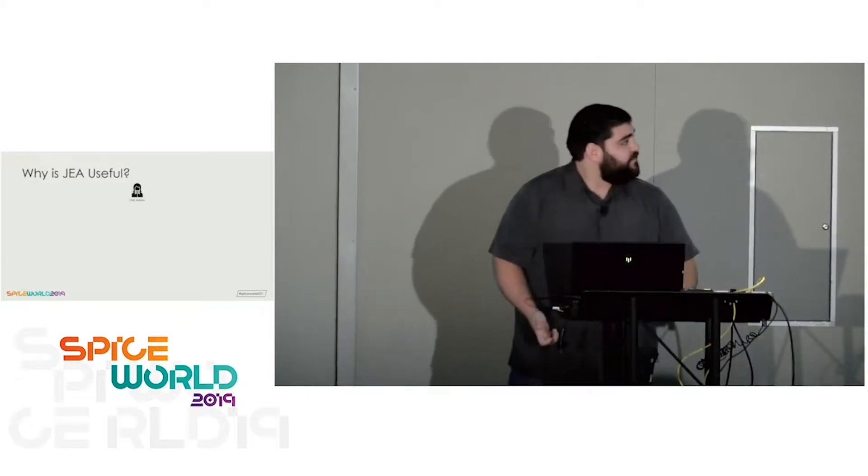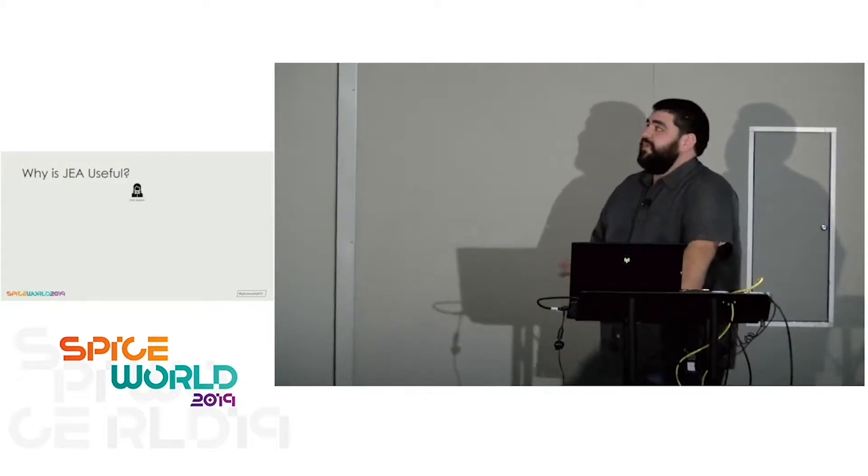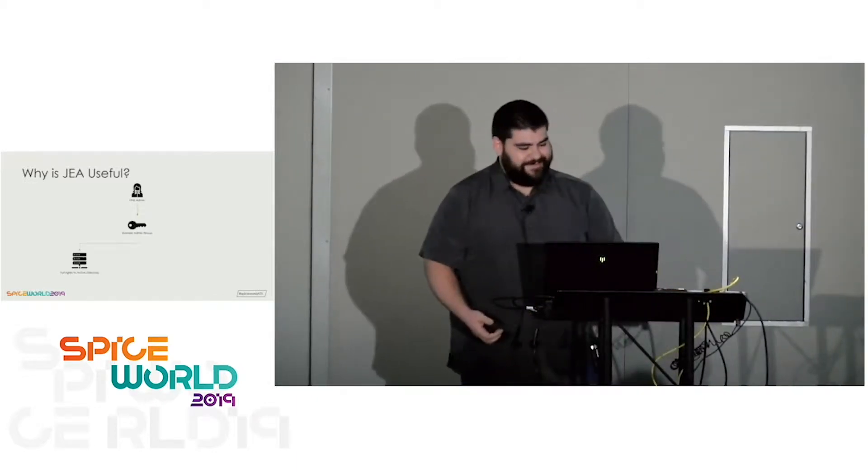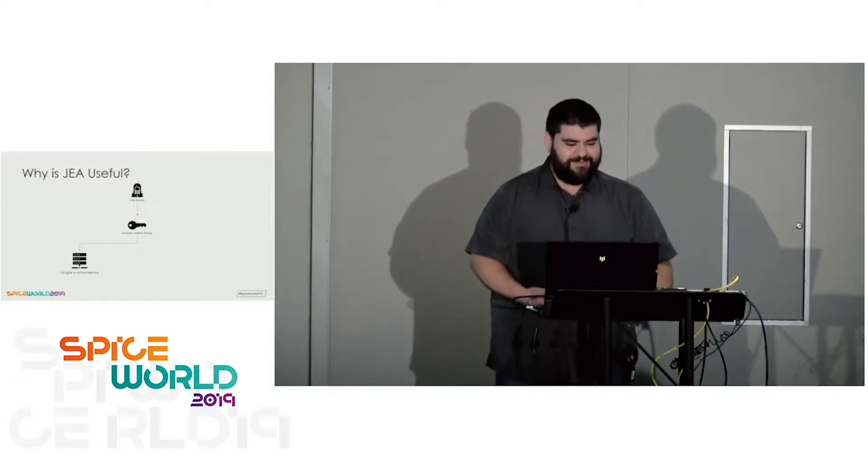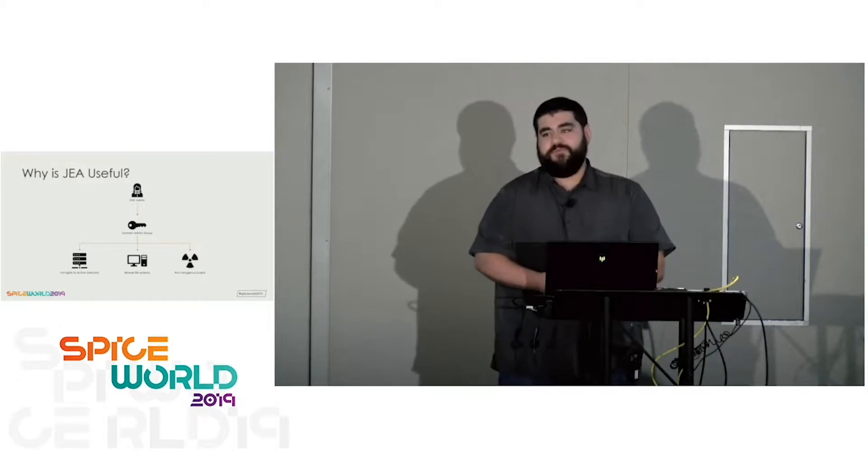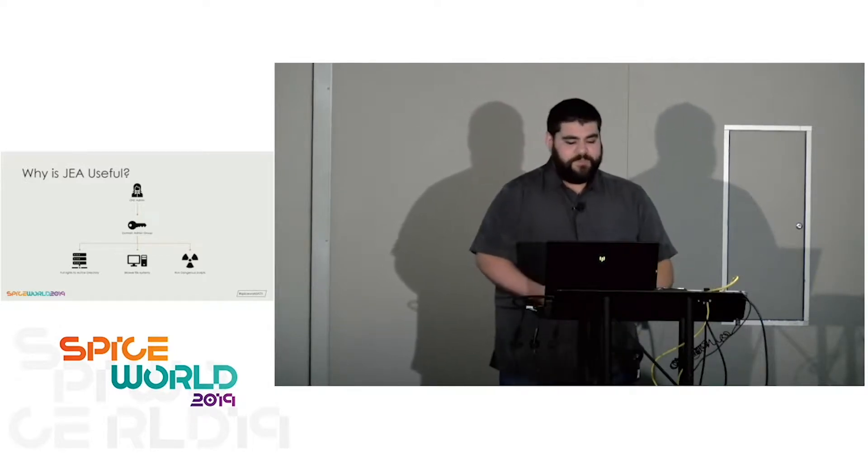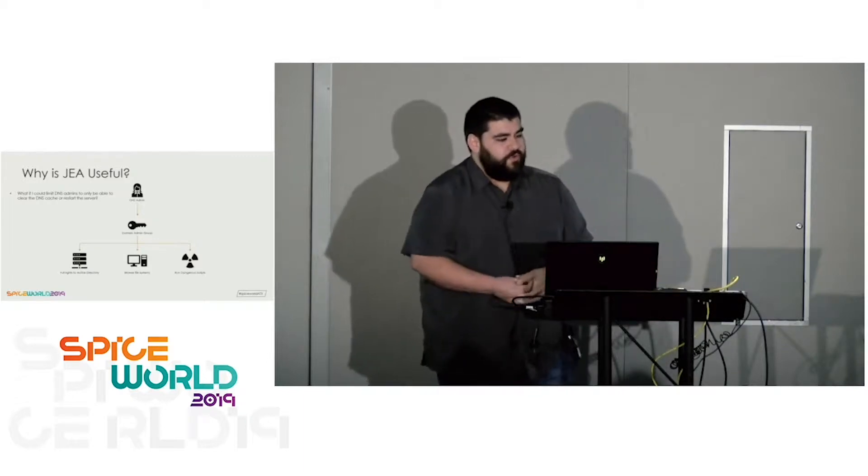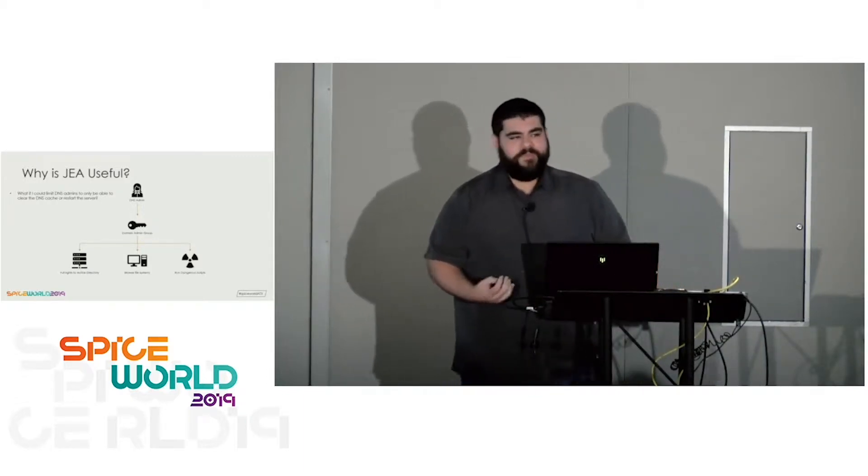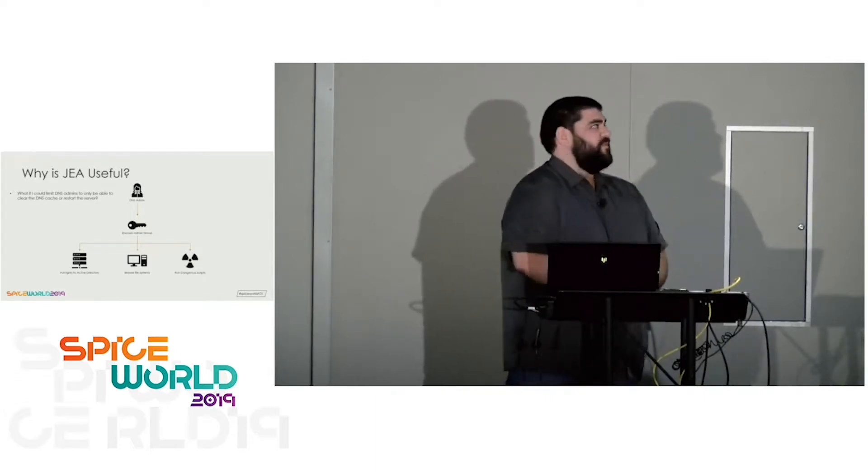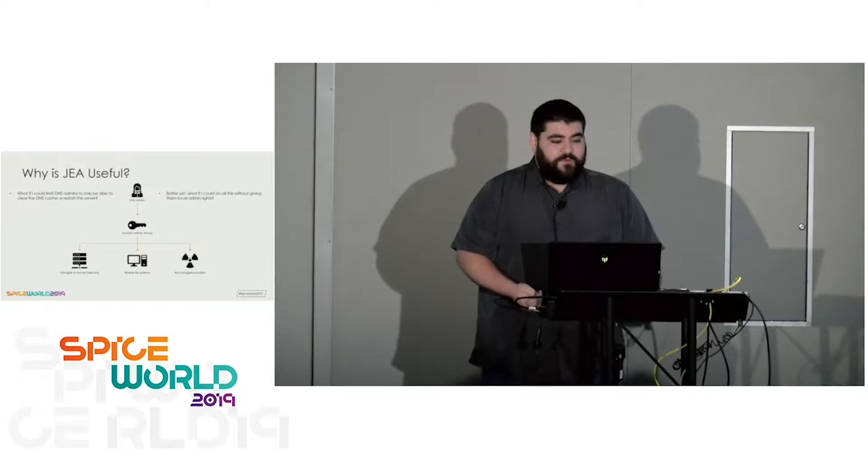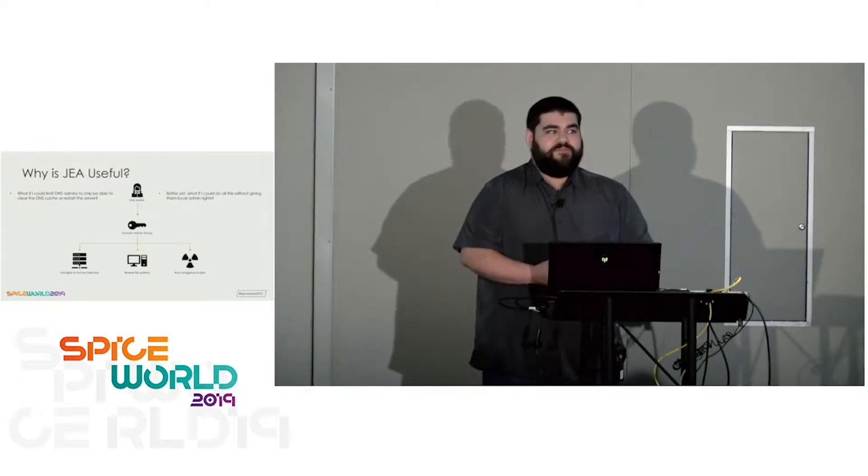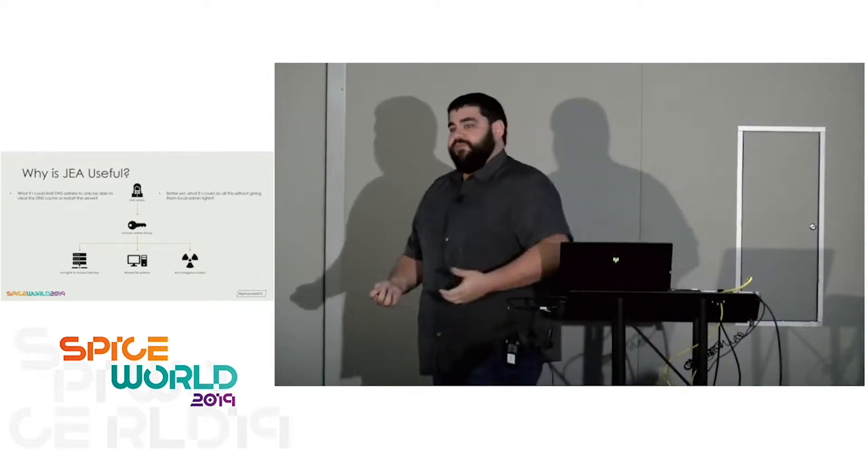Why is it useful? So let's imagine you have that DNS admin I talked about. Generally, you would need to add them to the domain admins group. That gives them access to do a lot of things. Full rights to Active Directory. Scary. They can browse file systems and execute a lot of scripts that you may not want them actually executing. What if I could limit those DNS admins to only be able to clear the DNS cache or restart the server? Or what if I could do that without actually giving them local admin rights to the domain controller?